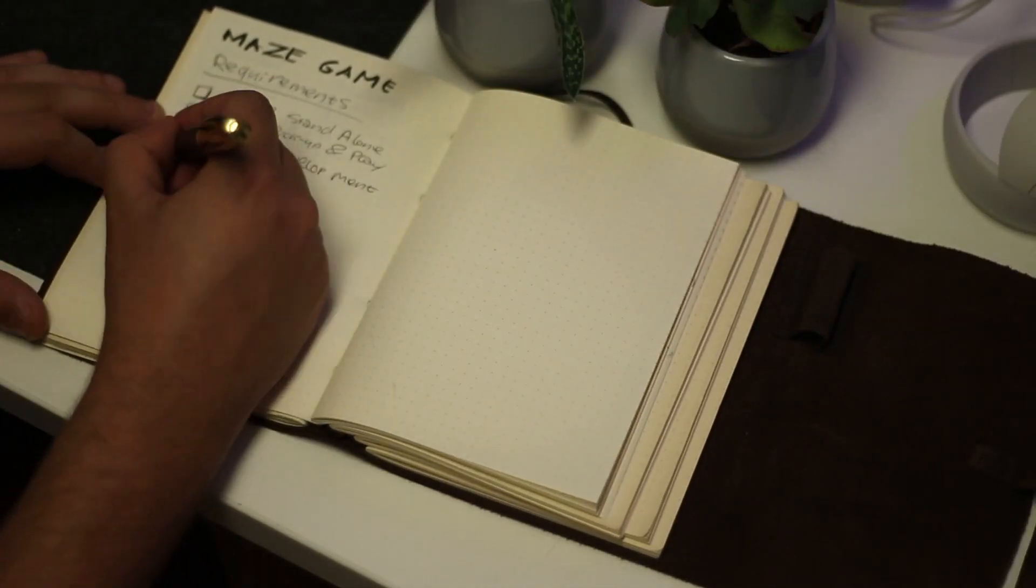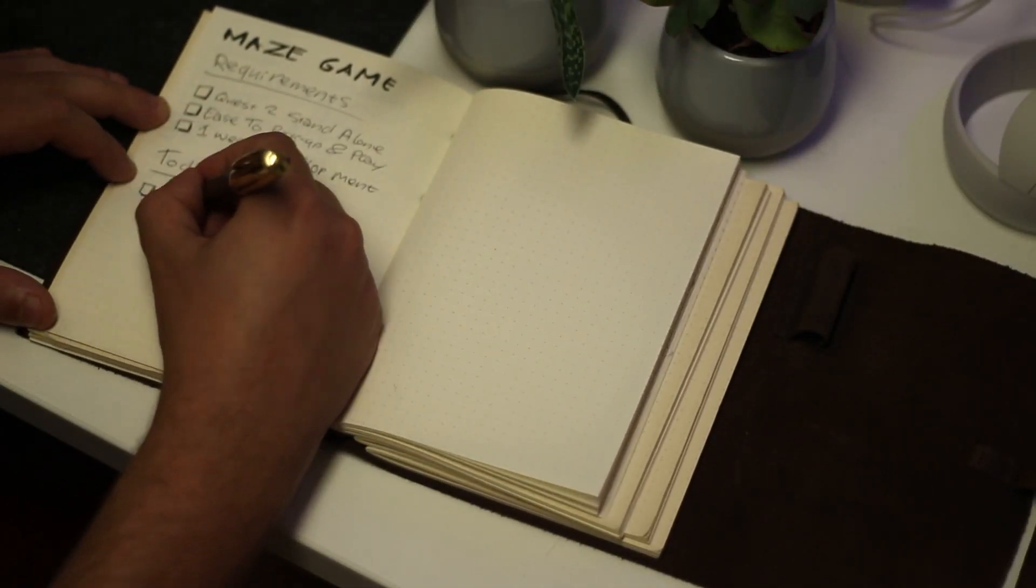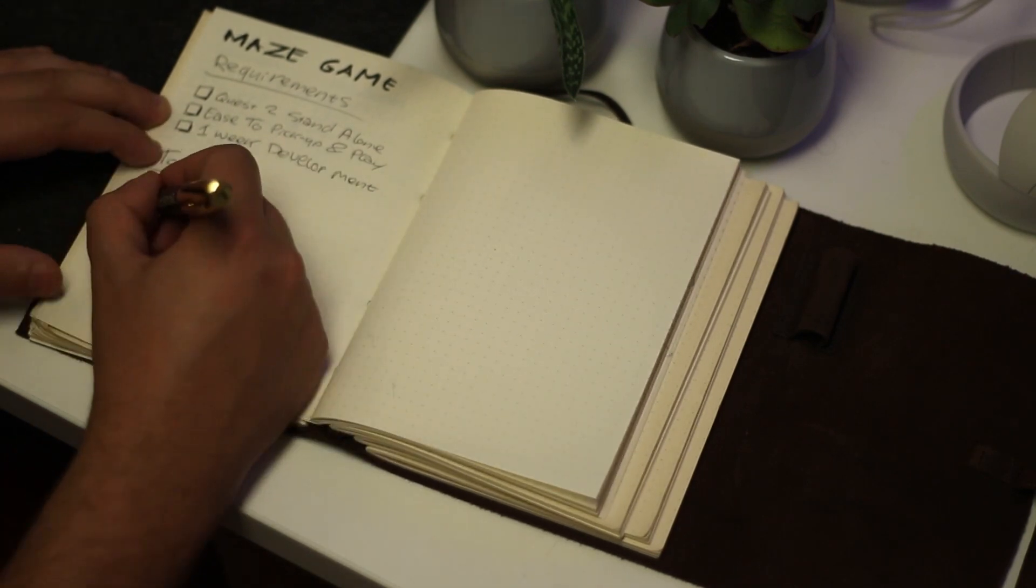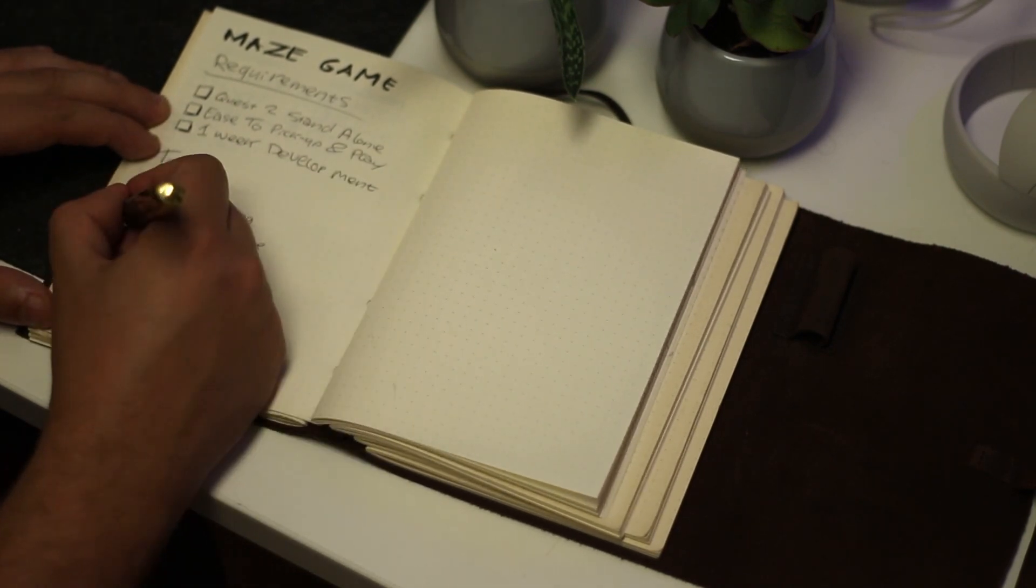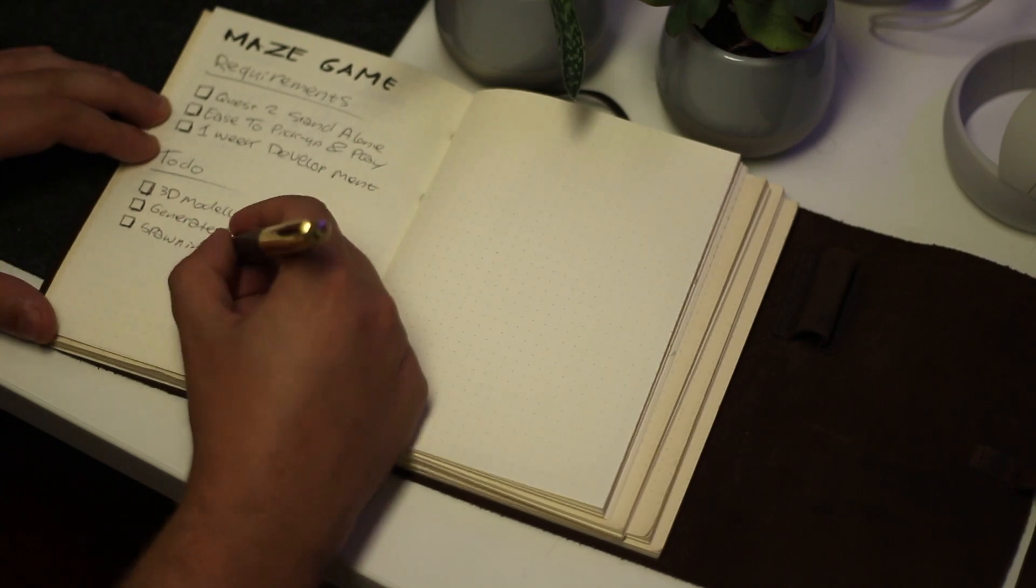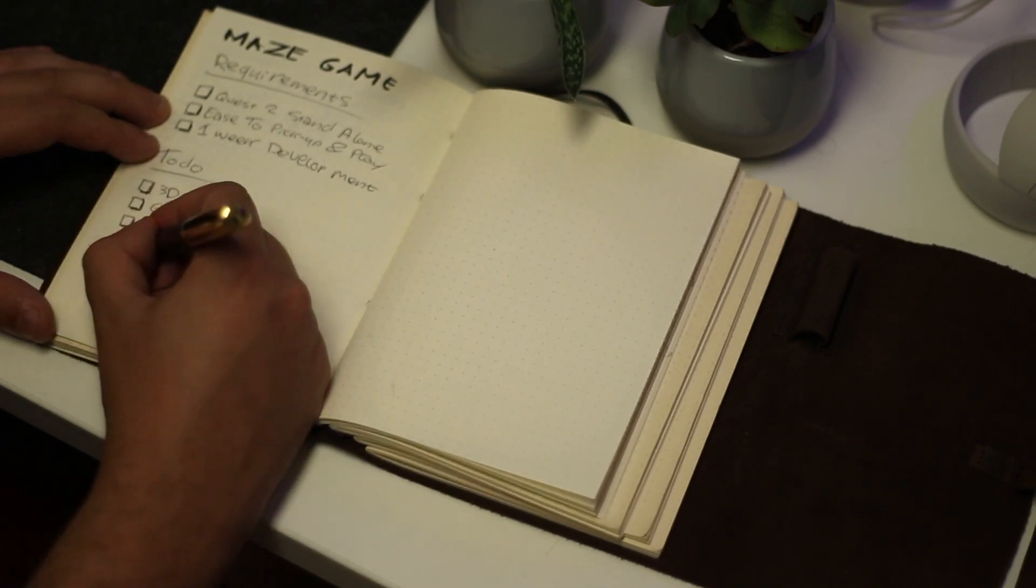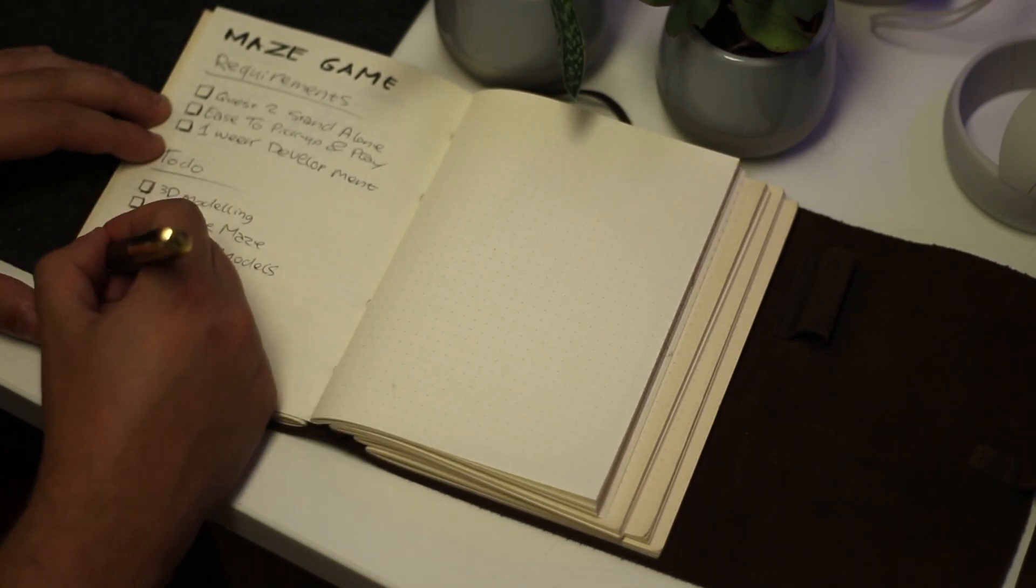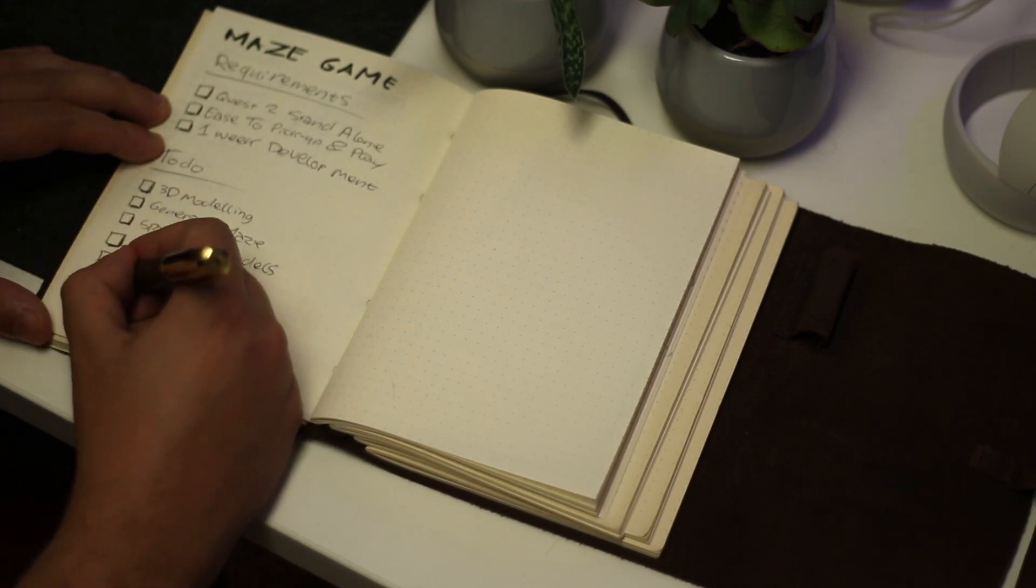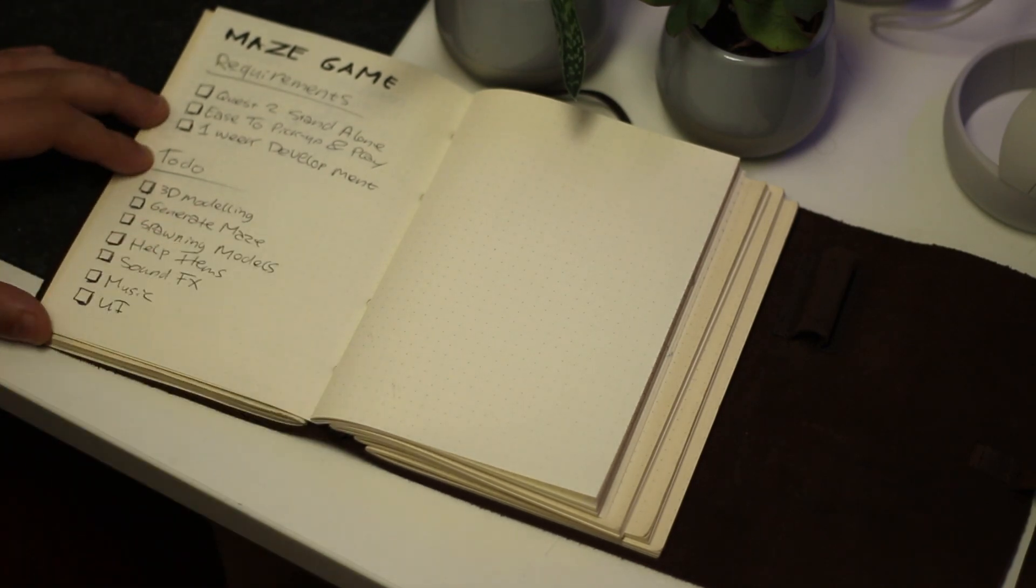So I scoped out everything that I would need to do to make this project work. This would include 3D modeling, generating the maze, spawning the models in the maze, making help items so that the player can find their way around the maze a little bit easier, doing the sounds and the music, and making a user interface.